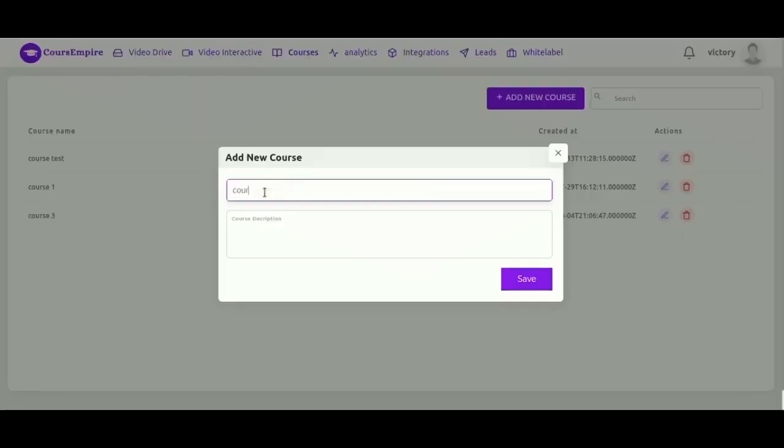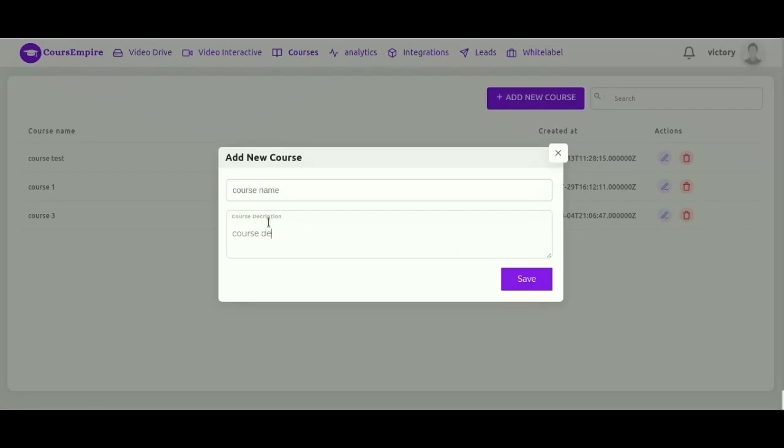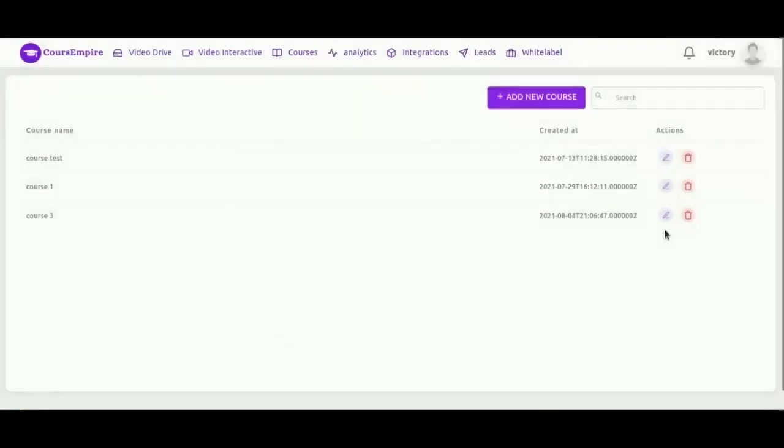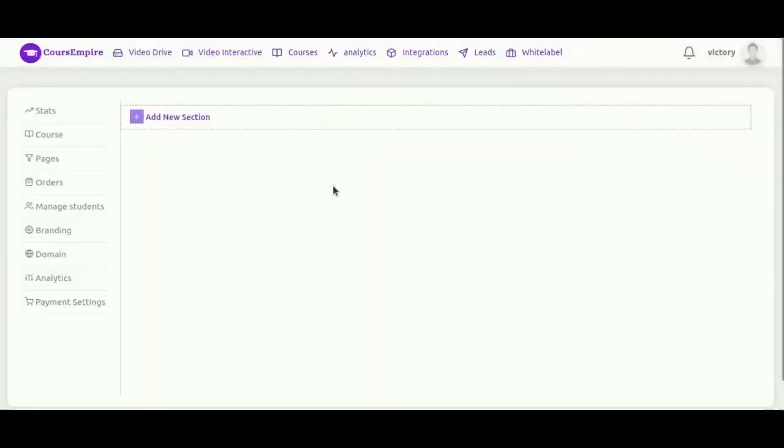Now let's go back and create a new empty course. Over here, create new course. Let's give it a name and description. Click create course.